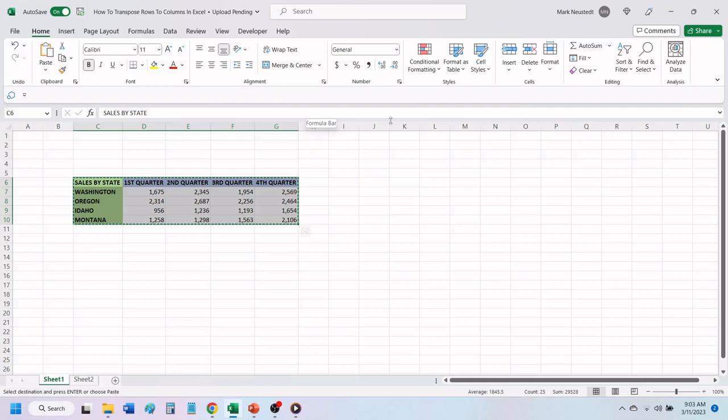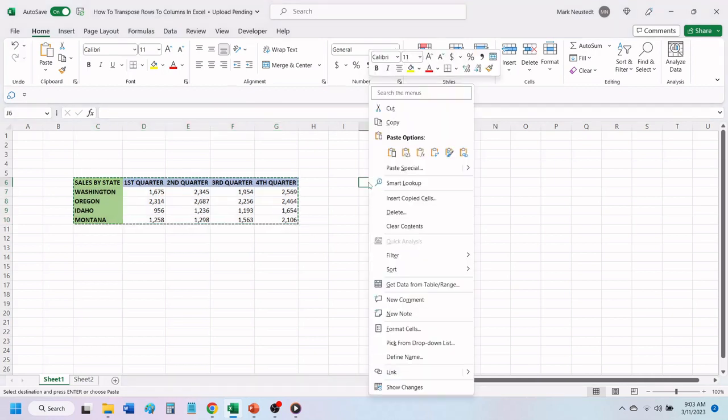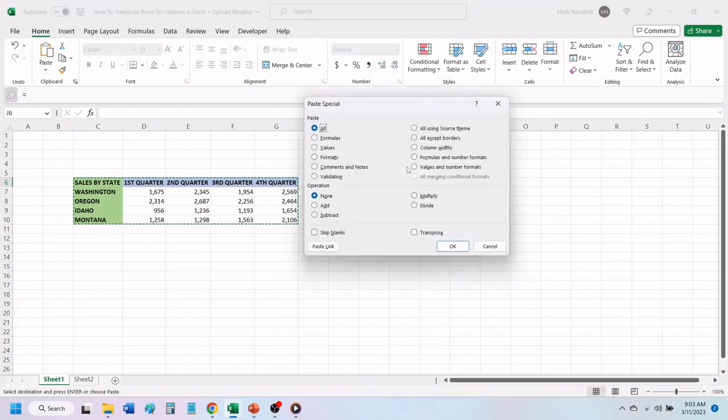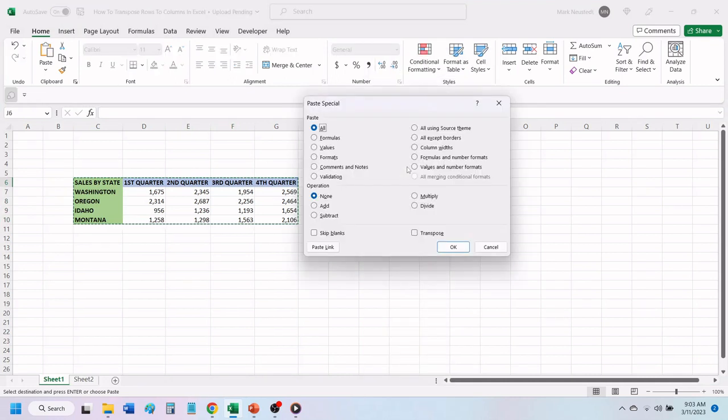Place your cursor over the cell where you want your transposed data to be and right-click. In the drop-down menu, click on Paste Special. In the window that opens, click on Transpose. Click OK.